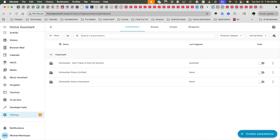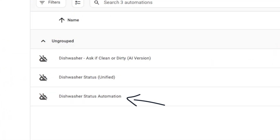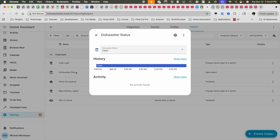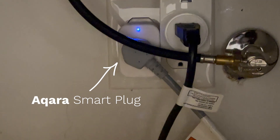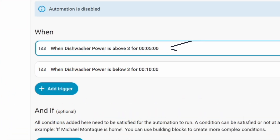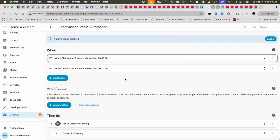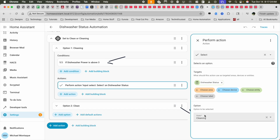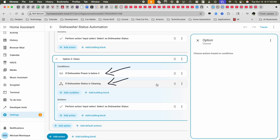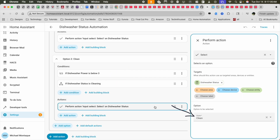This automation is pretty simple. It's split into two parts: one automation sets the state to clean or cleaning, and the other sets the state to dirty. There's a select dropdown helper with those three states. Setting the state to clean and cleaning depends on the Aqara plug — the automation fires when power is above threshold for over five minutes or under for ten minutes. If power is above three watts, state is set to cleaning; if below three and currently cleaning, it's set to clean.